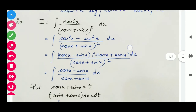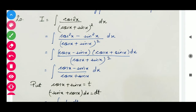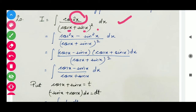Now let's move to question number 20: I equals the integral of cos 2x divided by (cos x plus sin x)² with respect to x. The integrant is cos 2x divided by (cos x plus sin x)². You can see the angle in the numerator is 2x and in the denominator is x, so we should make the angles the same. We will use the formula cos 2x equals cos²x minus sin²x, and then apply a² minus b² equals (a minus b)(a plus b).